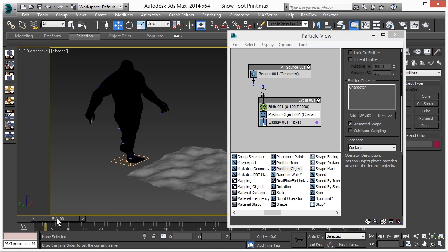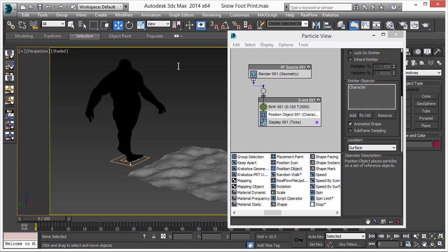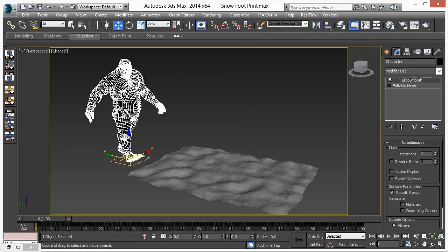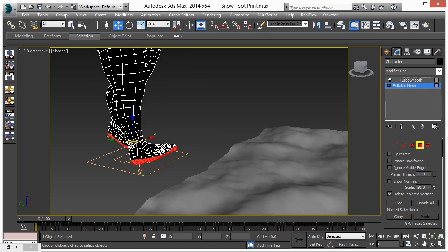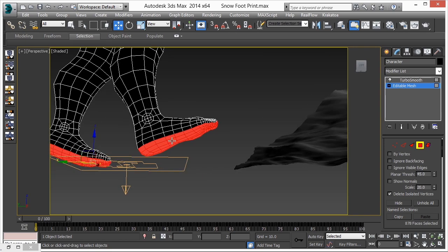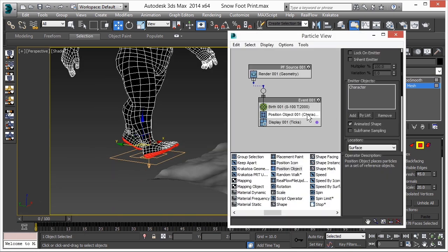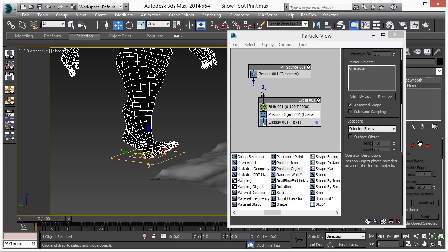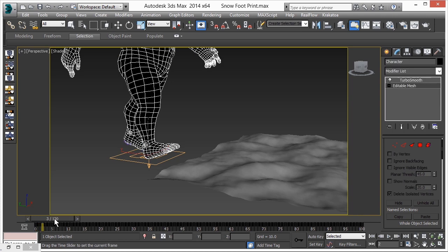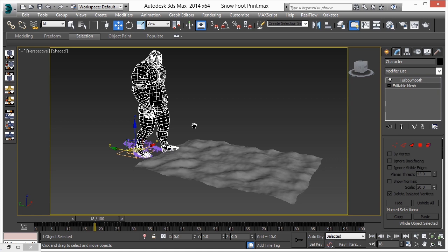Now add a Position Object to emit particles from our character. Go to Position Object and select the animated character. The particles are coming from the whole body, but we only want them from the feet. Go back to frame zero, go to the Modify panel, select the character, go to Editable Mesh, then Polygon, and select just the foot polygons. Back in Particle View under Position Object, change the location surface to Selected Faces. Now see the magic.